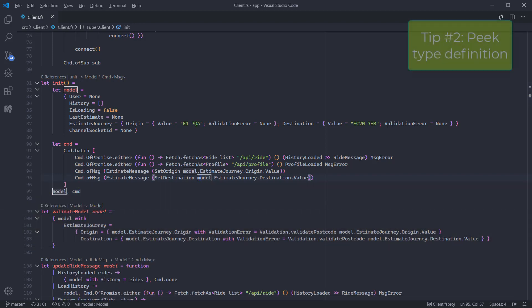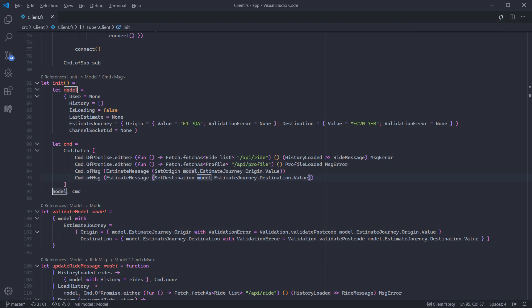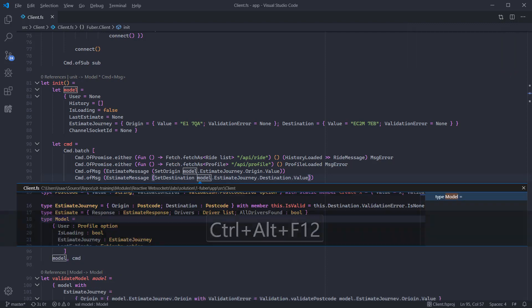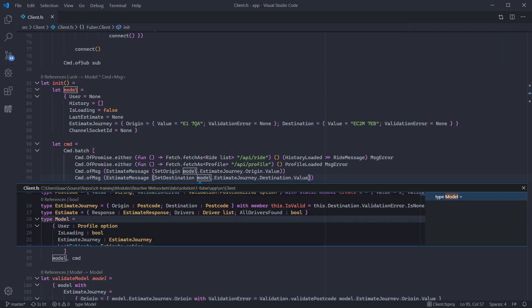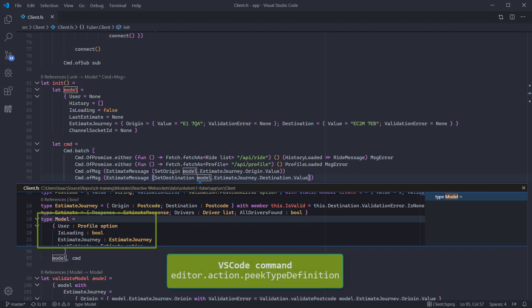Our next tip is peaking at the definition of the type. This is quite useful if you simply want to glance at more information about the type the symbol relates to. I've configured code to perform this when hitting Ctrl Alt and F12.